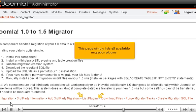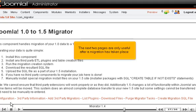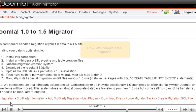This page simply lists all available migration plugins. The next two pages are only useful after a migration has taken place.